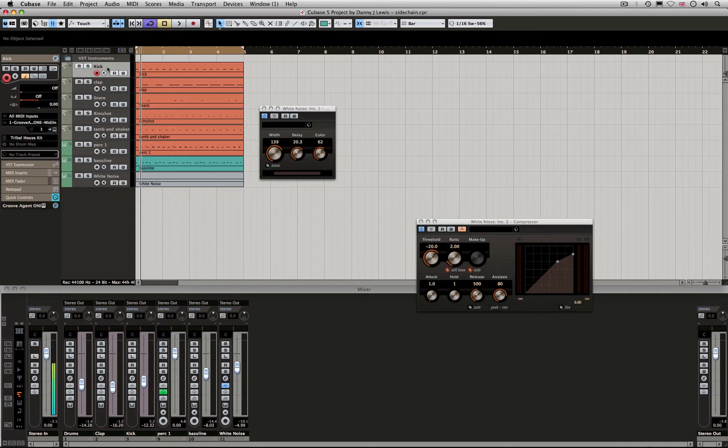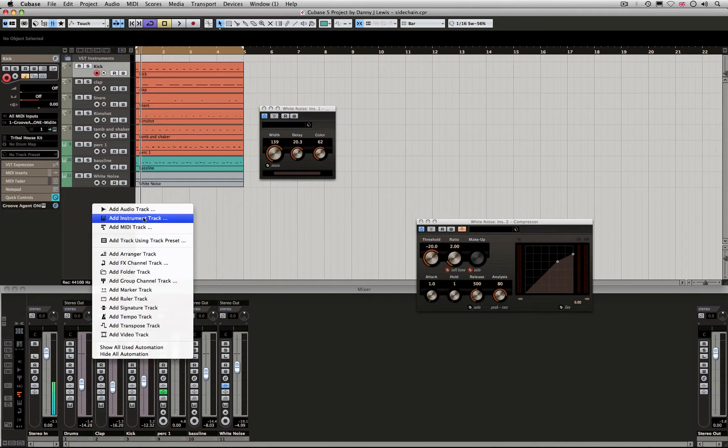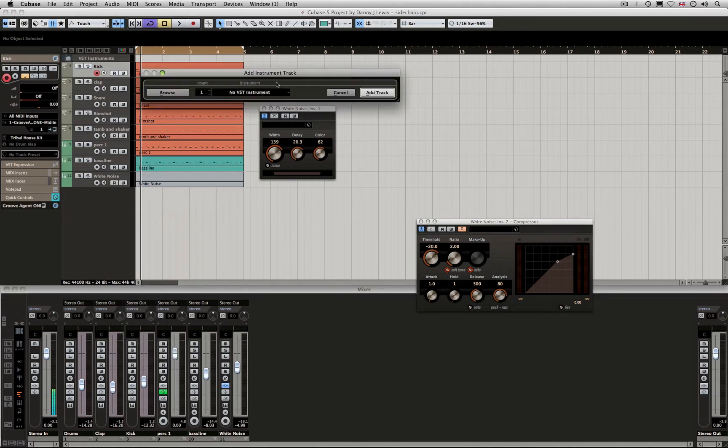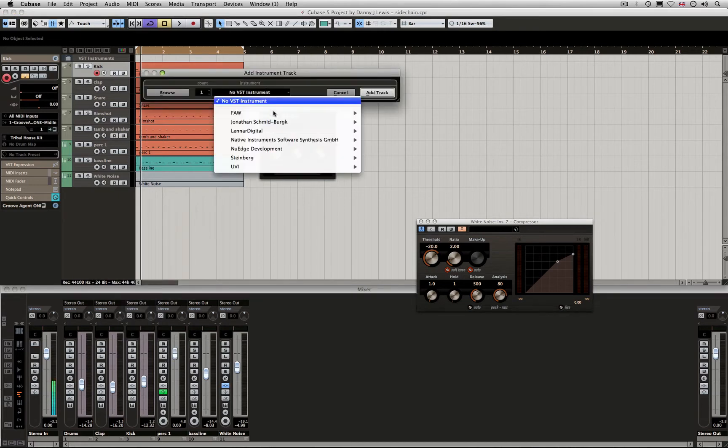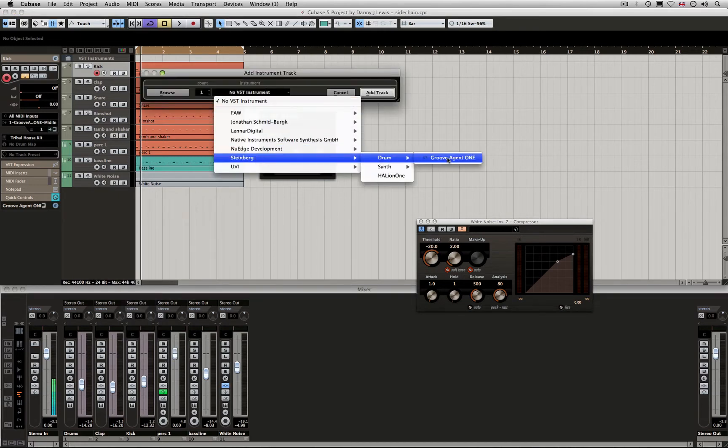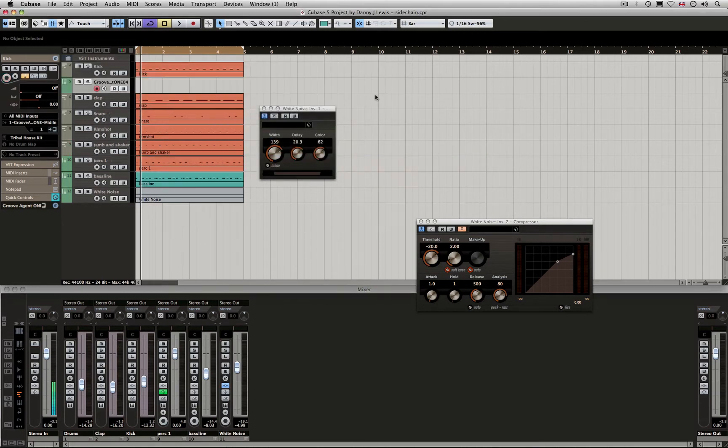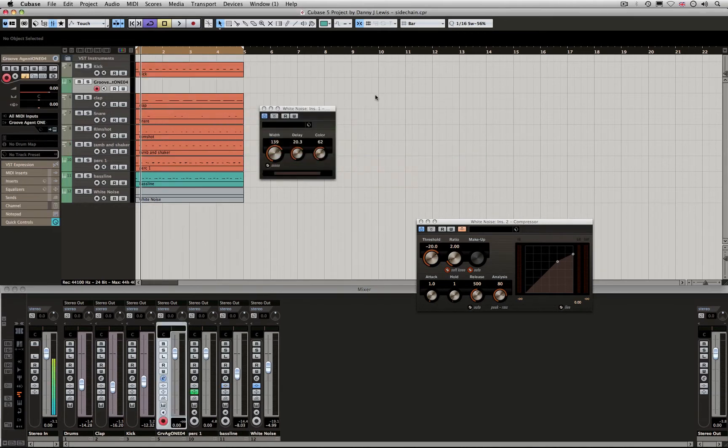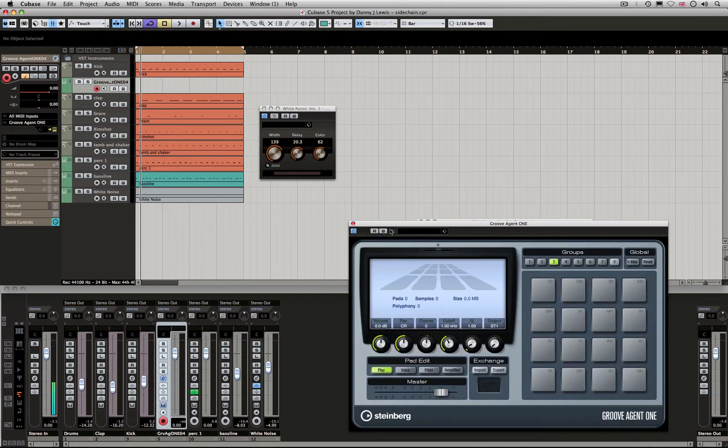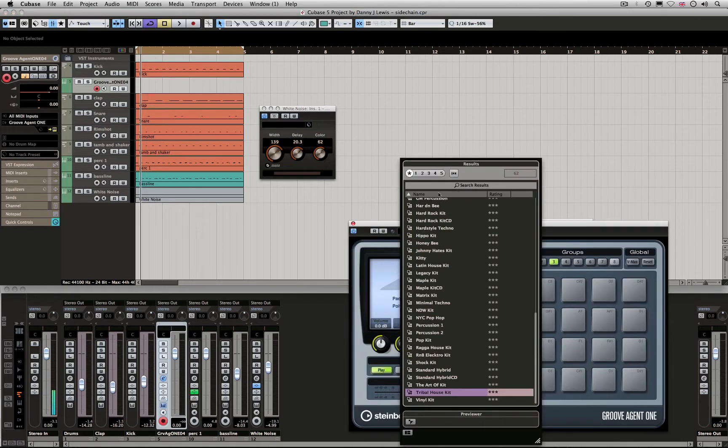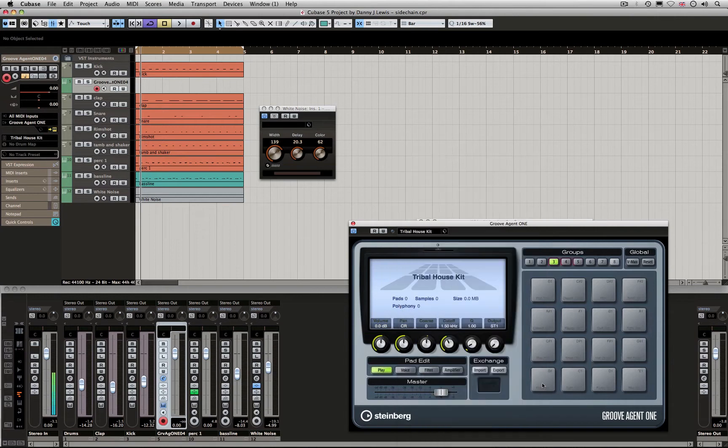What I'm going to do is set up a new instrument. Add Instrument Track, drop down, Steinberg, Drum, Groove Agent 1. I'm not using the instrument rack because I don't need lots of outputs. I'm going to load up the same kit as before, the Tribal House kit. We can see it's loaded now.